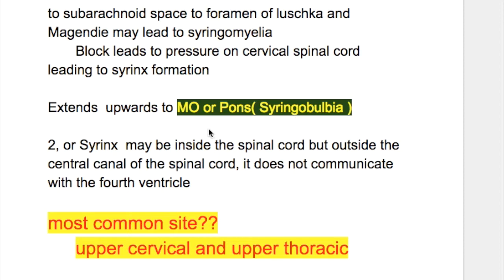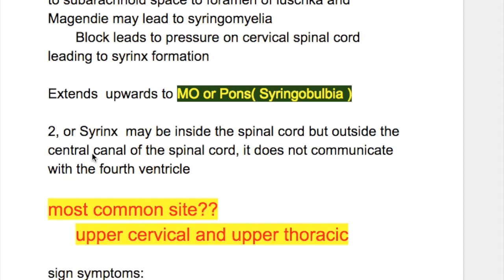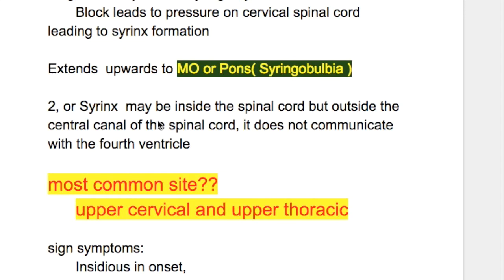What is syringobulbia? Syringobulbia is when the cavity extends upwards to the medulla and pons. The second type of syrinx or cavity may be inside the spinal cord but outside the central canal of the spinal cord, and it does not communicate with the fourth ventricle.